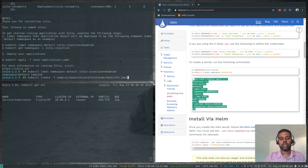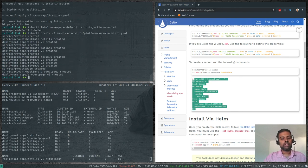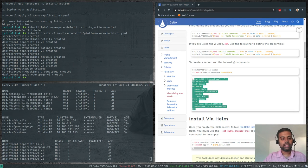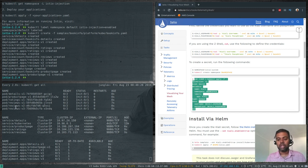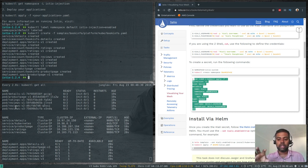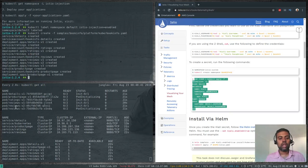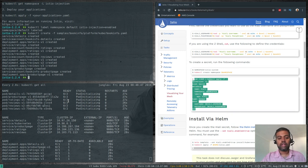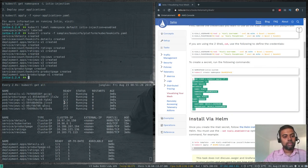Now we deploy the BookInfo application: kubectl create -f samples/bookinfo/platform/kube/bookinfo.yaml. We can see the details, productpage, ratings, and three versions of the reviews microservice being deployed. Each pod has two containers — one is the Envoy sidecar container, the other is the actual application container.